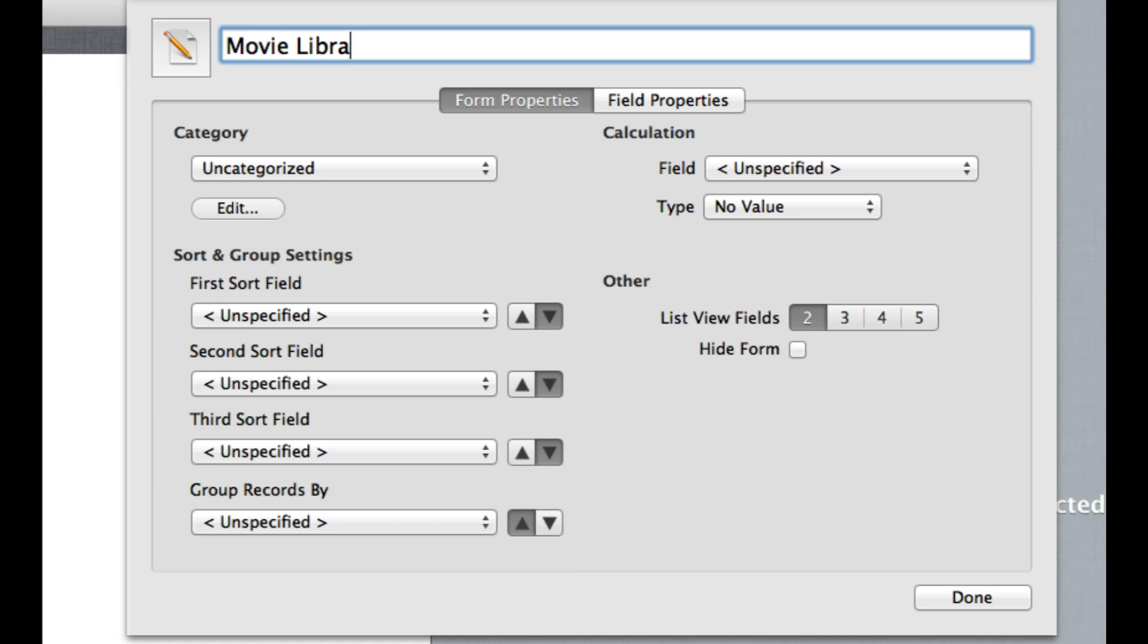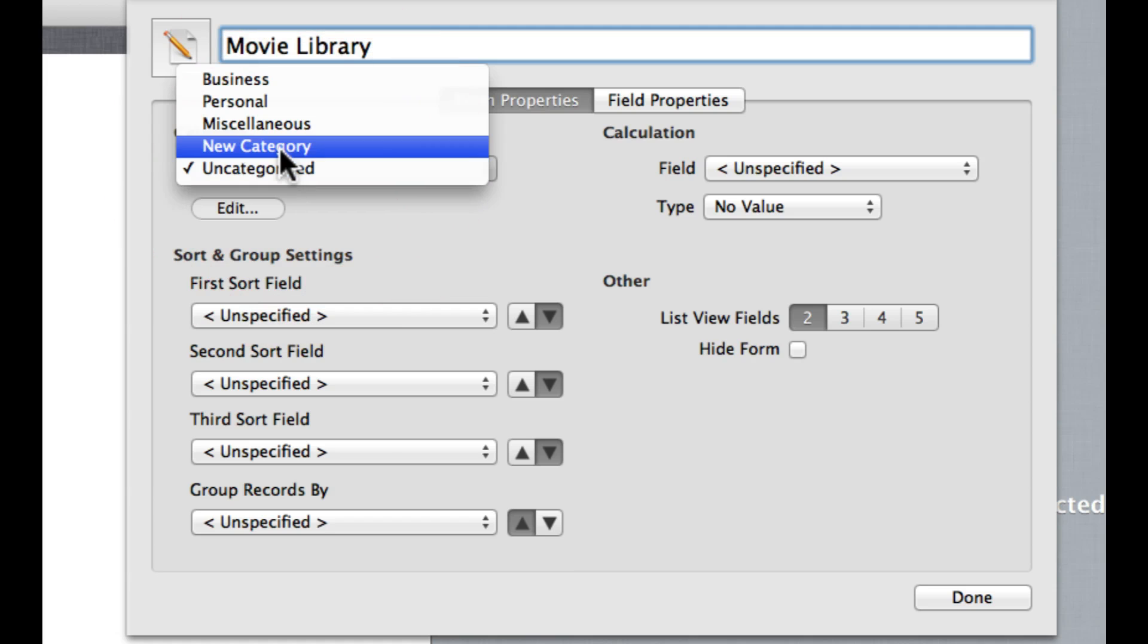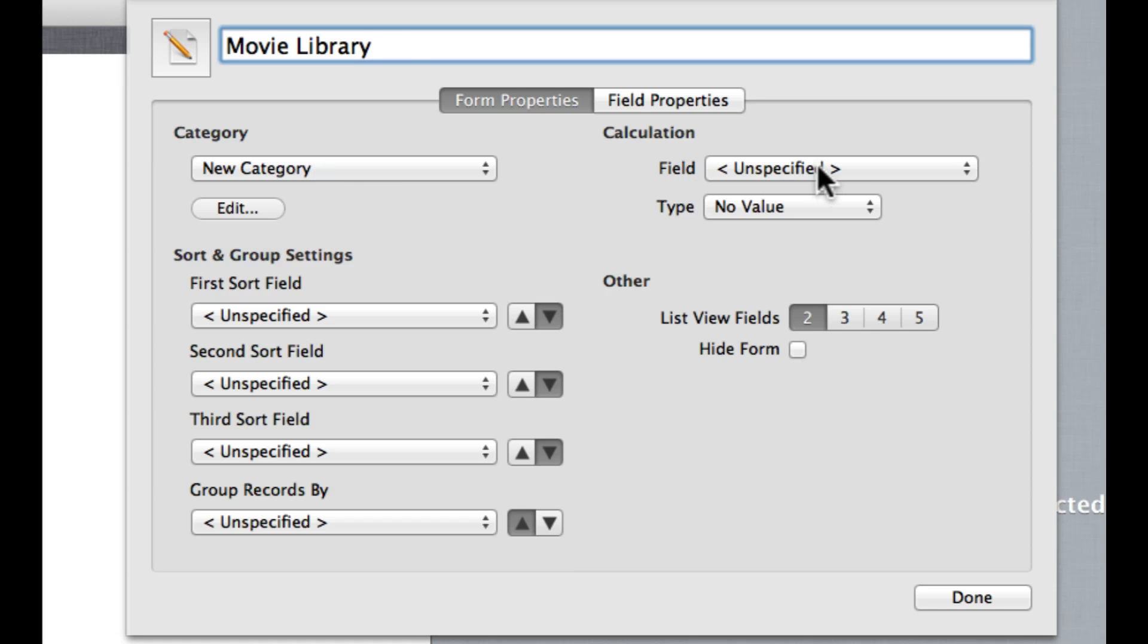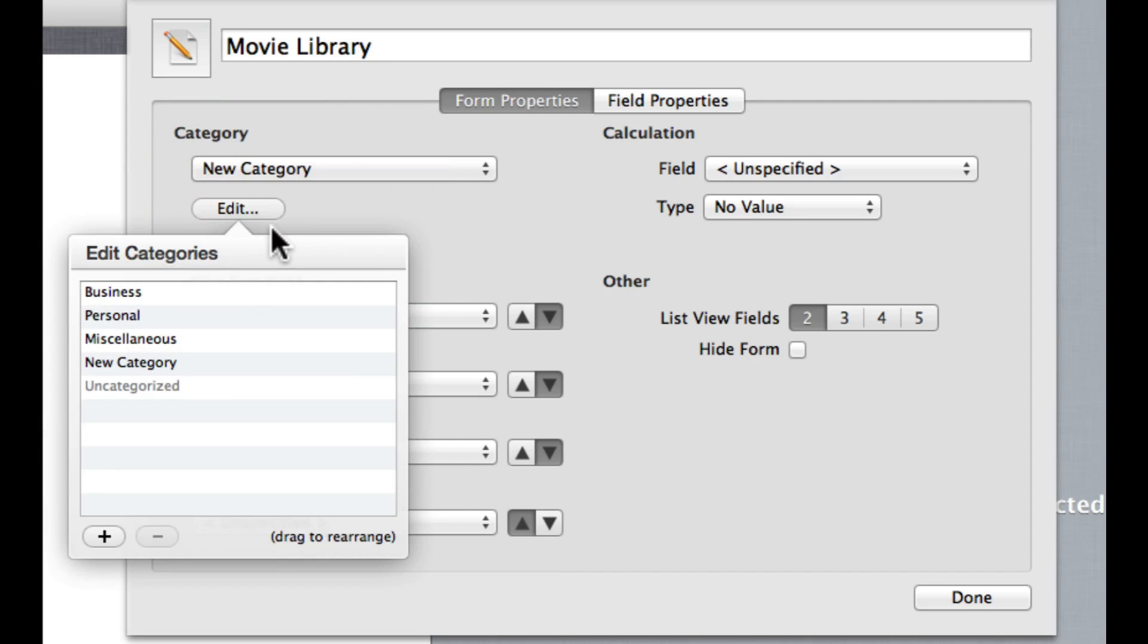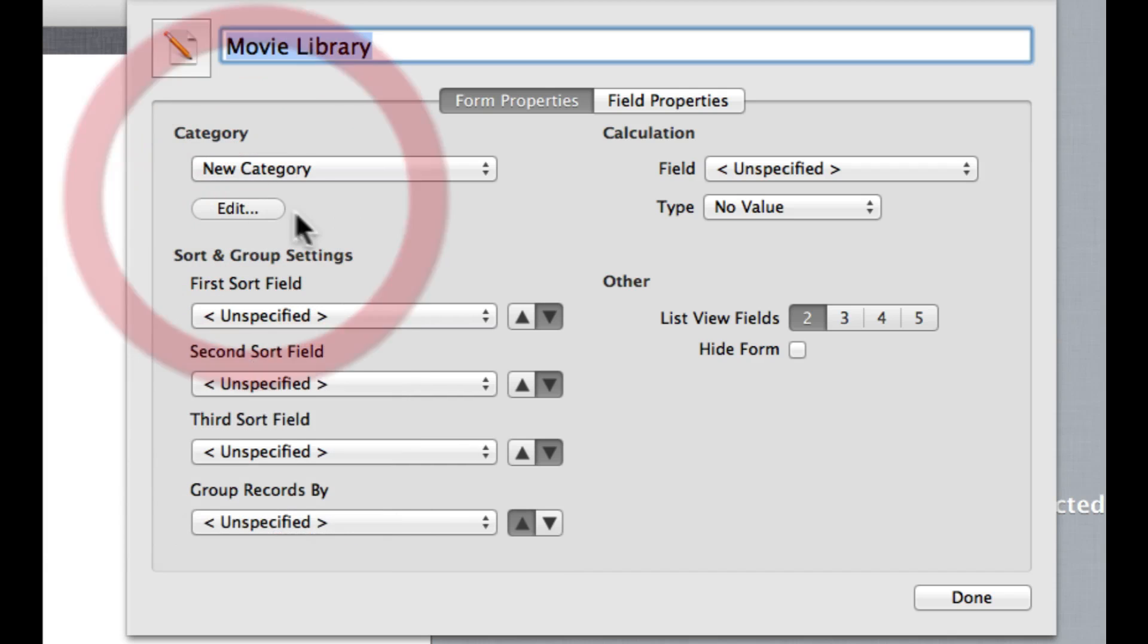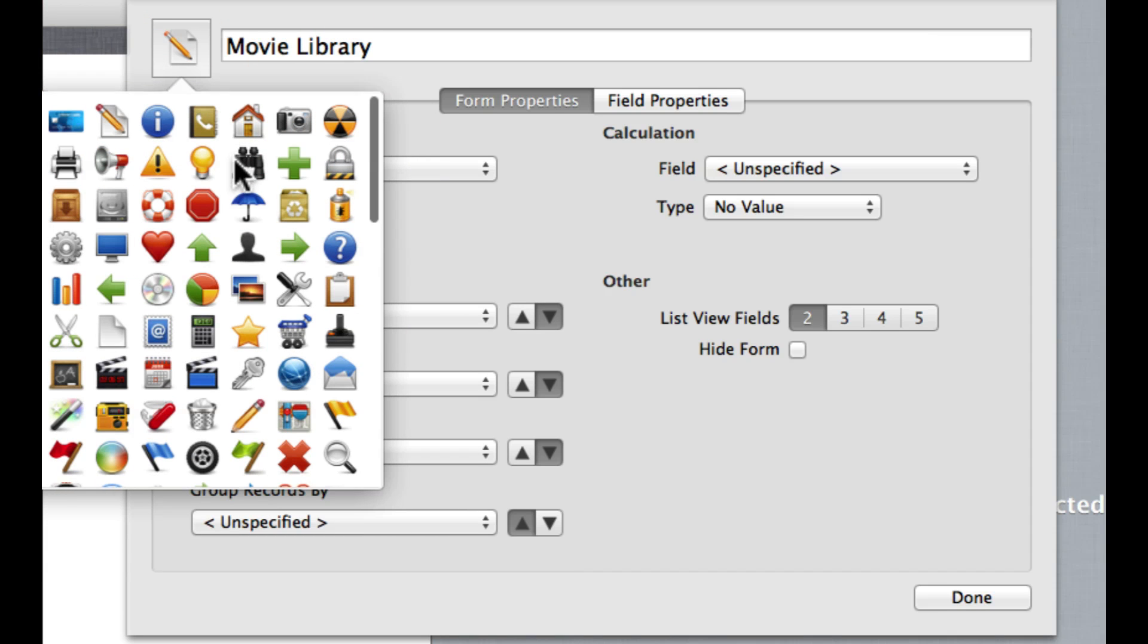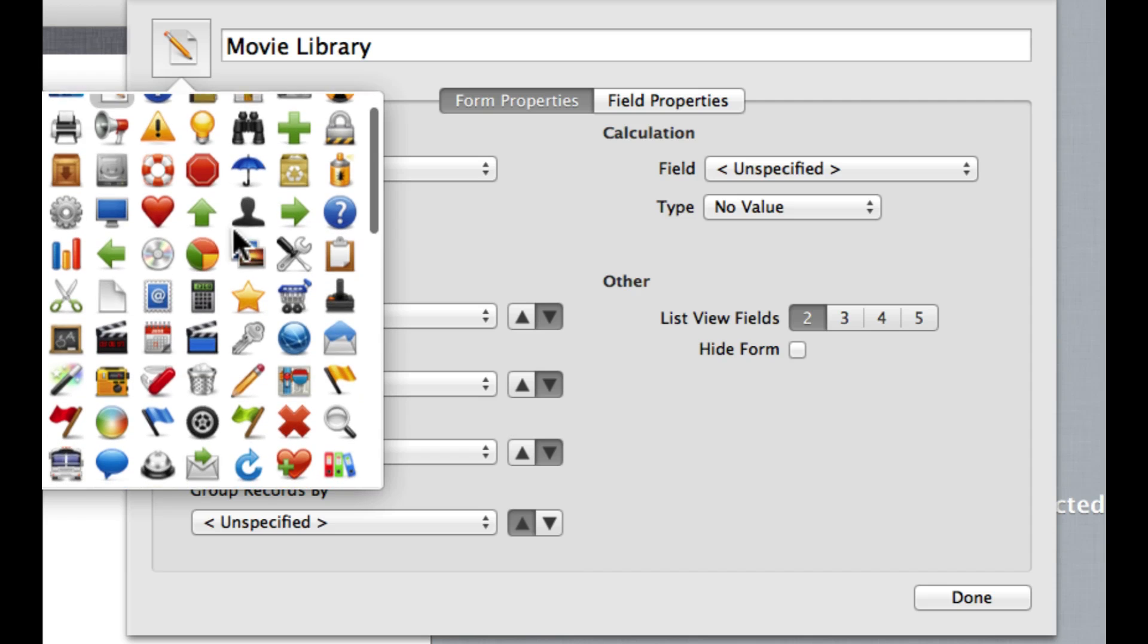And now we can begin customizing whatever sort of form we would like to create. So I'm going to say Movie Library, let's put it under my super special new category because I went to all that trouble to create it. But if I decide I want to create a new one, I can always do that straight from here as well.